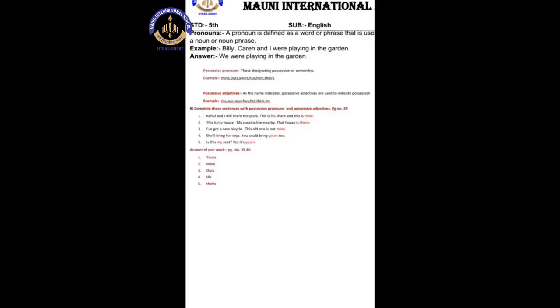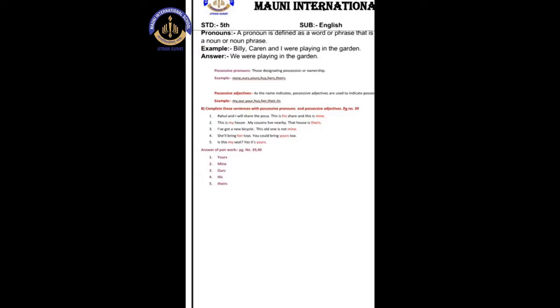Now let us move on to the exercise part on page number 39 of your textbook. I have given you the answers. In the previous video, I have explained in detail what possessive pronouns and possessive adjectives are. If you have any doubt, you can refer back to that video.